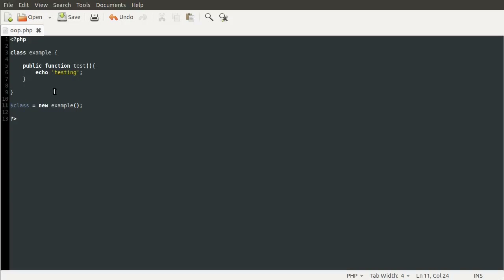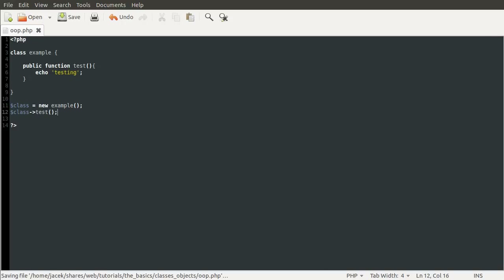So when you have an object, to call one of its methods you use the arrow symbol — that's a hyphen followed by the greater-than symbol. So if I wanted to call the test method, I would do class, then arrow, then test, like so. If I reload the page now, you can see we get the same output, which is testing. You can also pass in parameters here. So say if I added a string parameter to this test method and did echo string, then passed in string when calling it and reload the page, you can see we get the output of string. So you can use these just like normal functions.